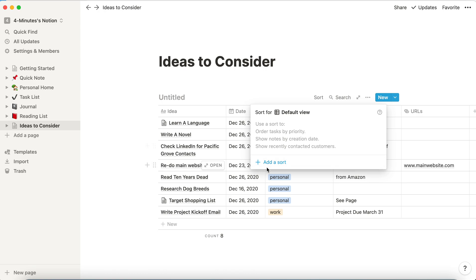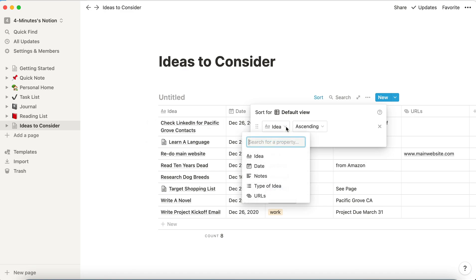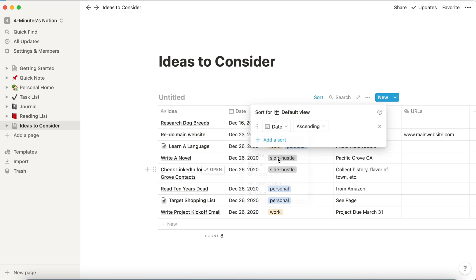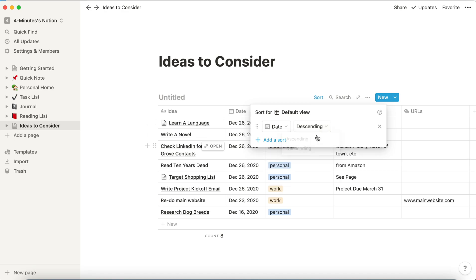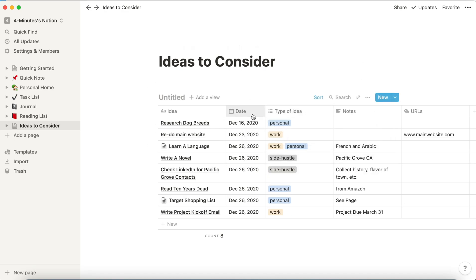Now when I hit sort, I can add a sort and basically I can sort on any of the column headers in my database. So I'm going to sort by date and I can choose ascending or descending. So I'm going to choose ascending and now let's take a look at it. I have my earliest ideas first and my latest ideas at the bottom.